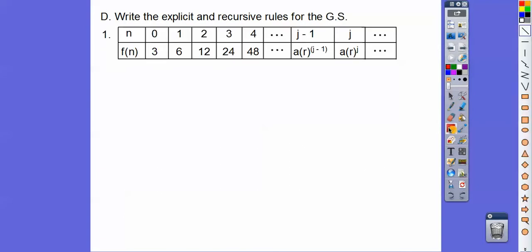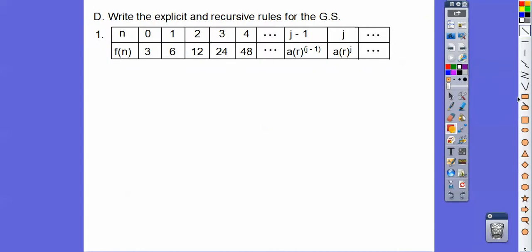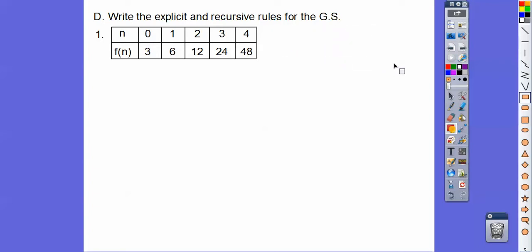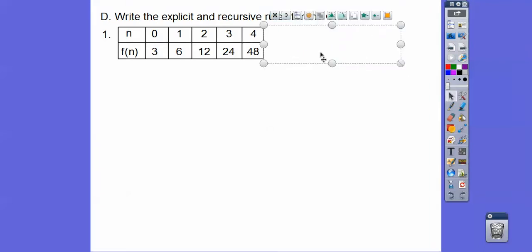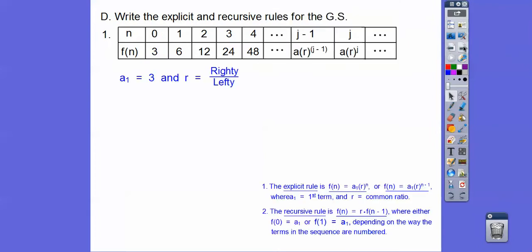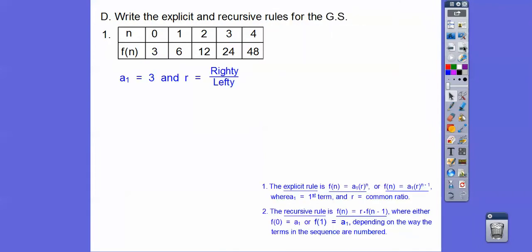I'm going to tell my students to disregard this part right here because you don't need it — it's mumbo-jumbo. So don't worry about that stuff. The book gives it and it's there to confuse you. You get the same formula just by looking at the real numbers.